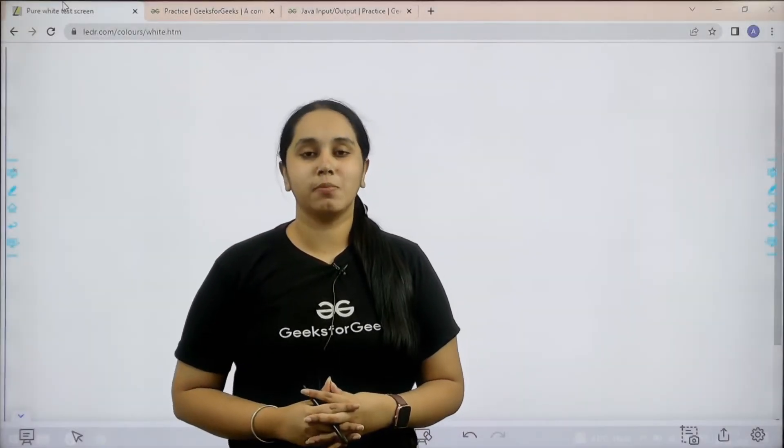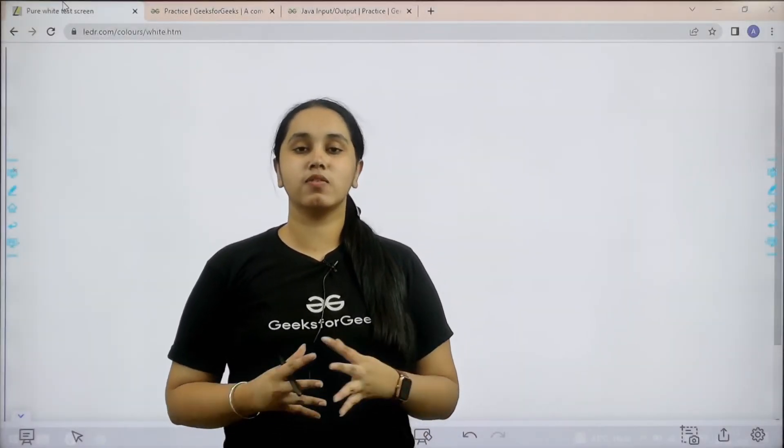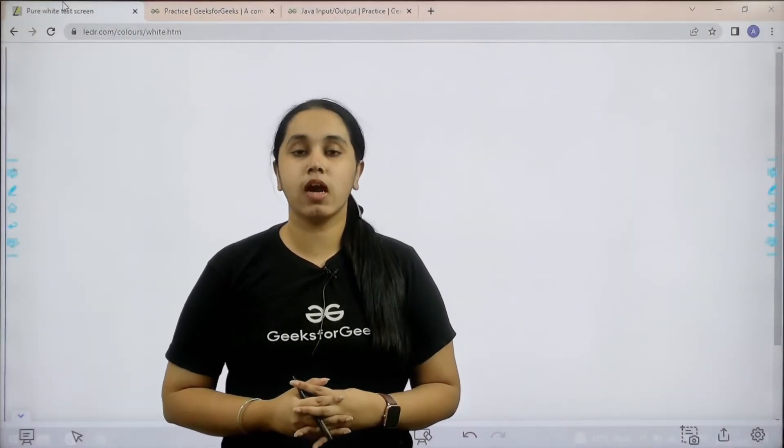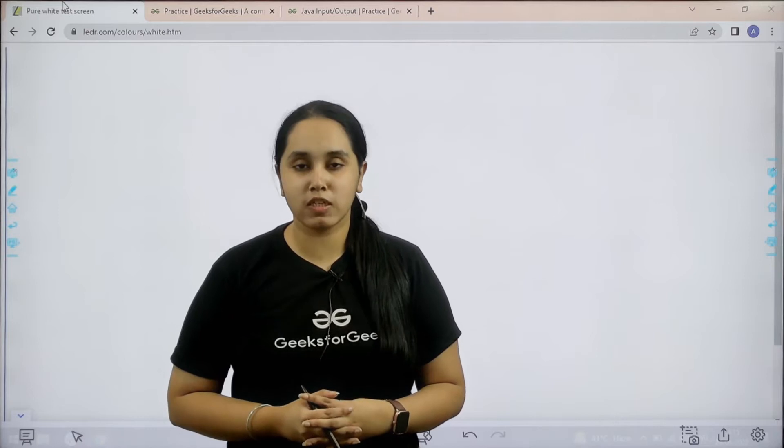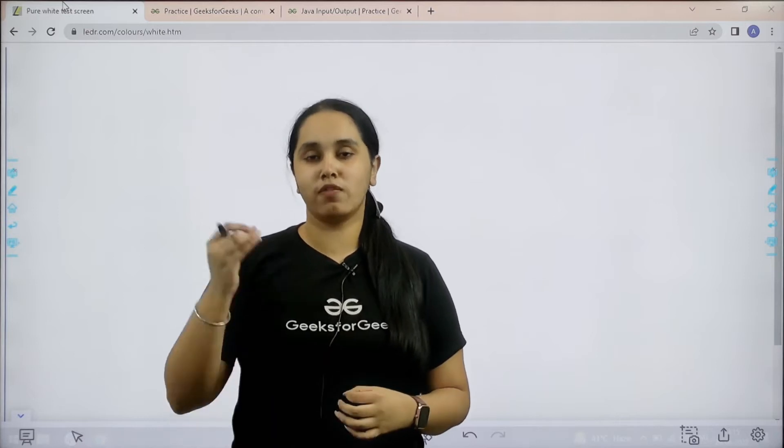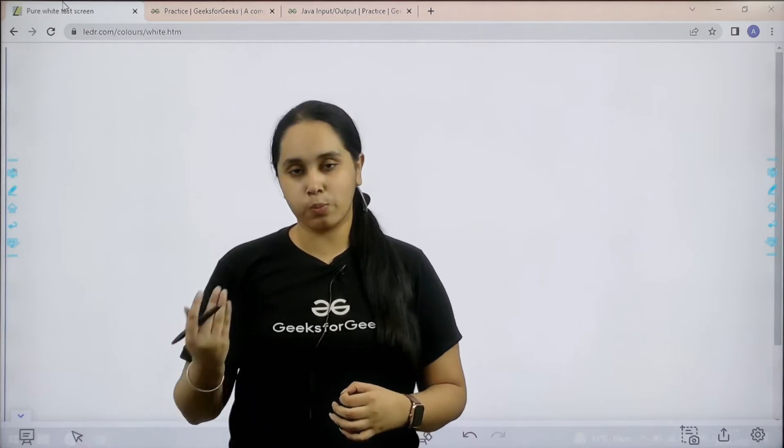Hello everyone, welcome back. In this video we will learn how to solve the practice problem Java input output.